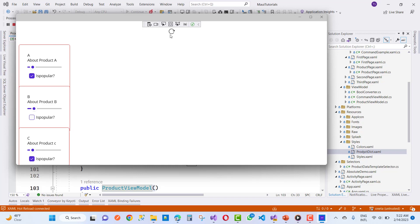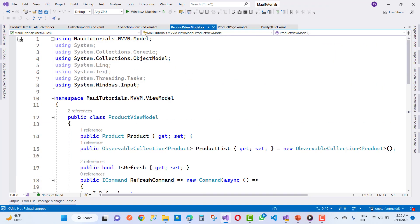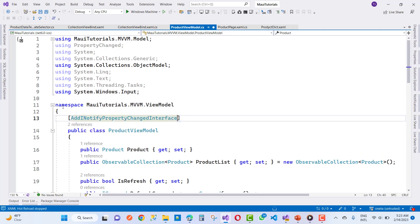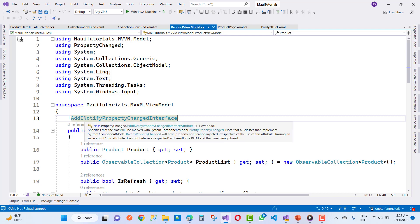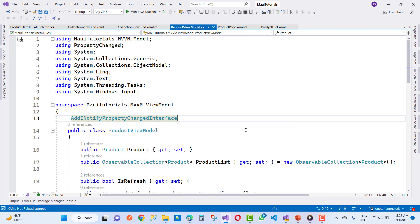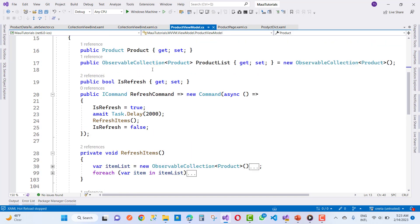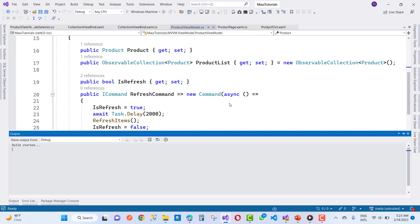The refreshing is continuing because the property is not updated yet. Close it first and add INotifyPropertyChanged to the ProductViewModel and update the properties. After adding the INotifyPropertyChanged interface, your IsRefreshing property will be changed after some time and the refreshing will complete.